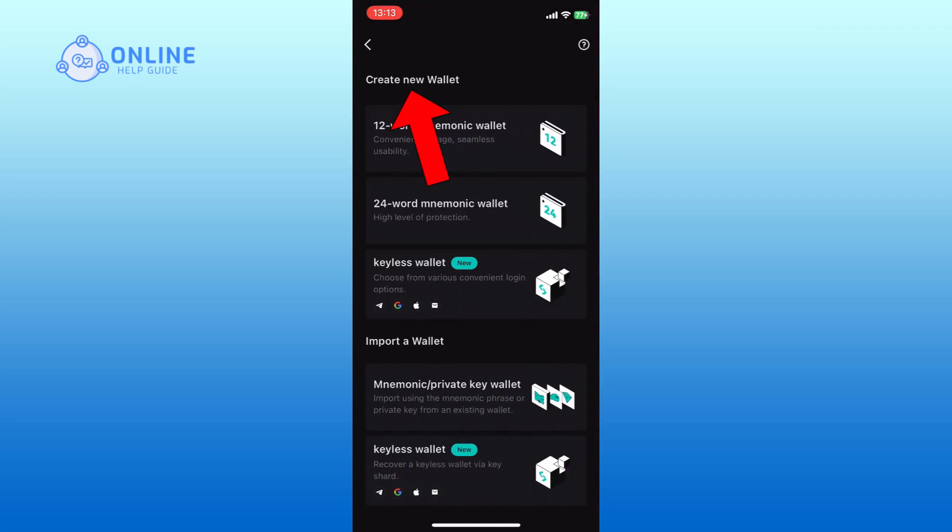Under the Create New Wallet section, select the type of wallet you want to add. For this guide, we will use the 24-word mnemonic wallet.